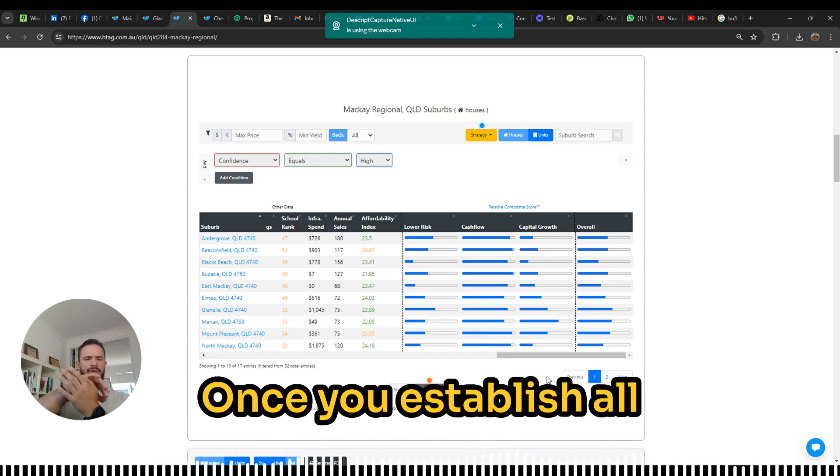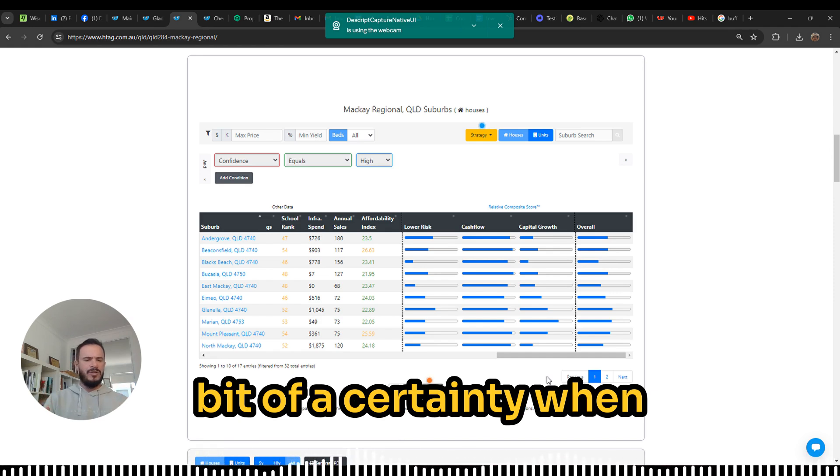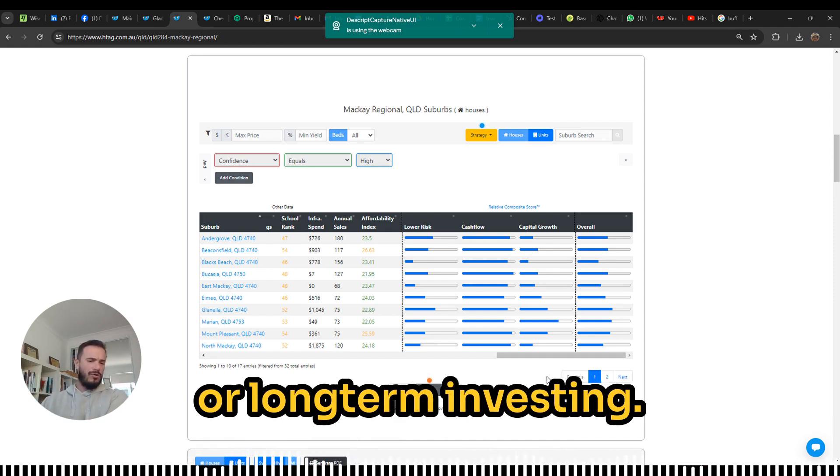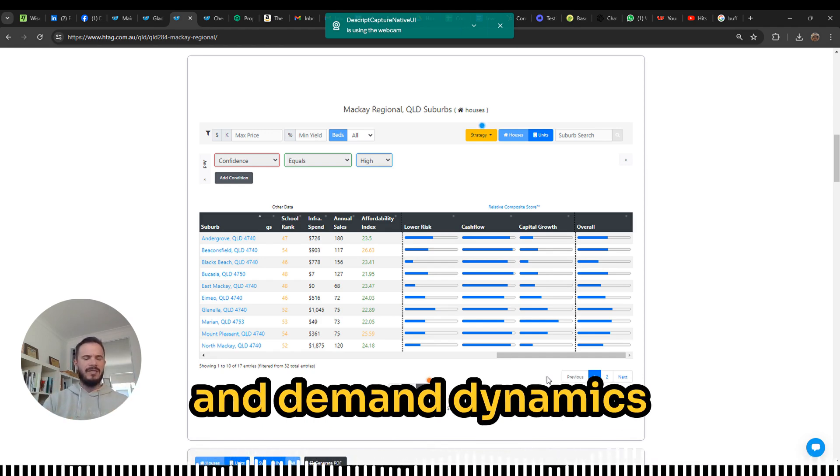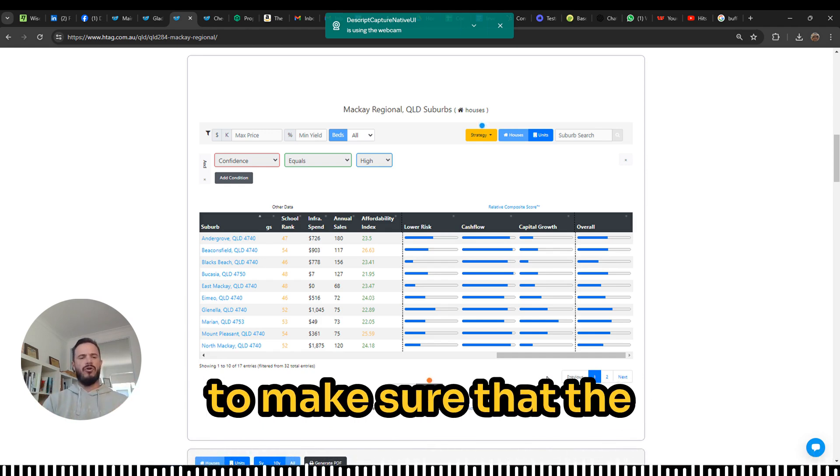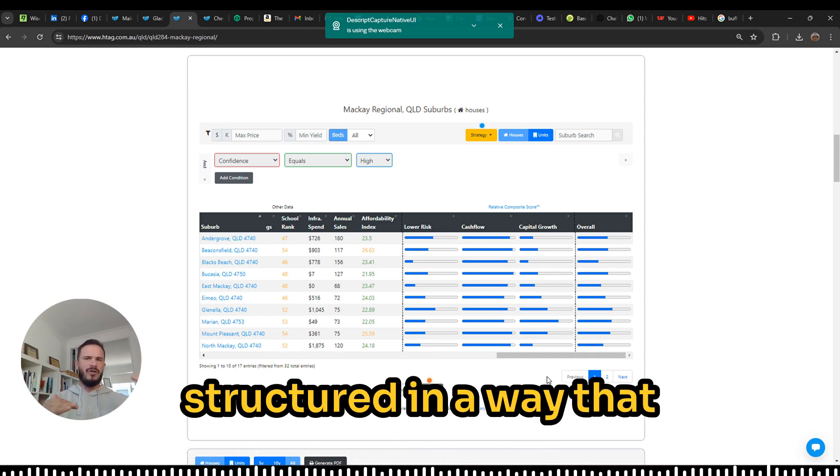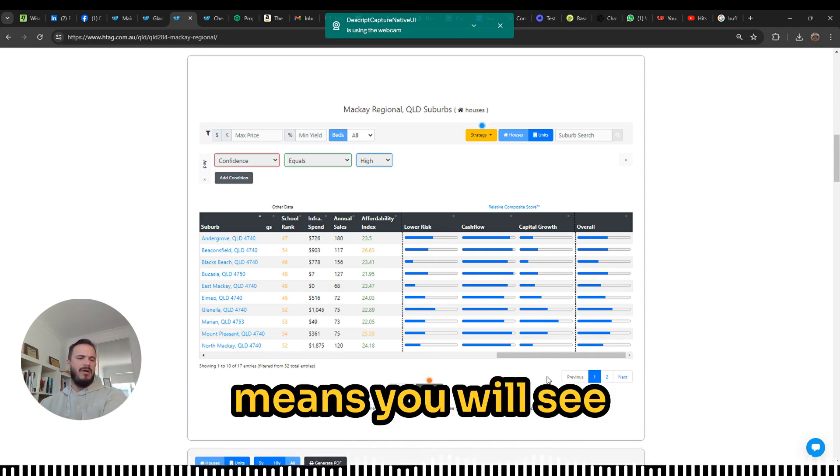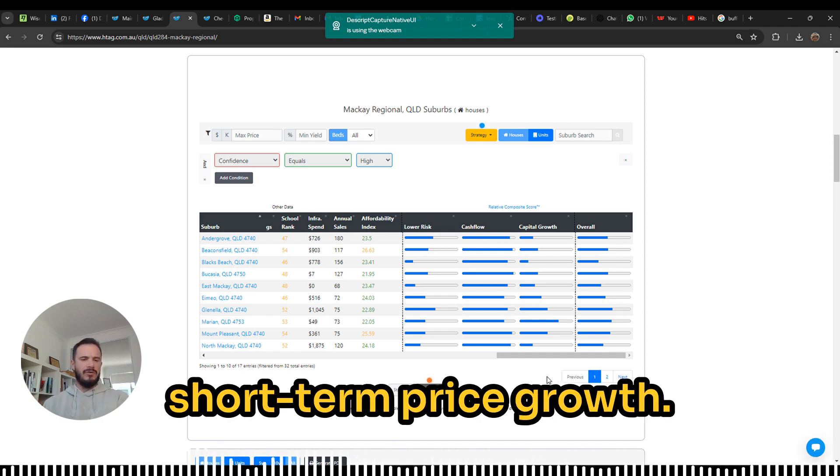Once you establish all of that, you can have a bit of certainty when it comes to short, mid, or long-term investing. Then you deep dive into the supply and demand dynamics to make sure that supply and demand is structured in a way that favors demand, which means you'll see immediate and robust short-term price growth.